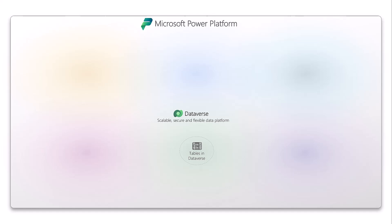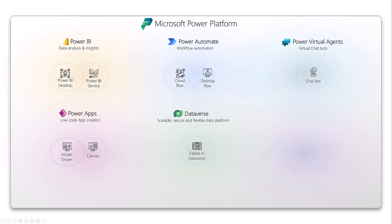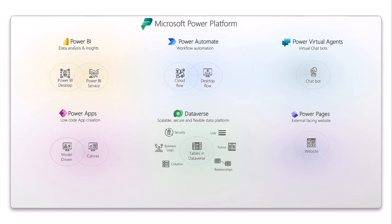Let's take a closer look at the main key components of the Power Platform. Starting with Dataverse, which lets you securely store and manage data used by business applications — data within Dataverse is stored in tables. Then you have Power Apps, which lets you create custom business applications without writing code. Power BI is your business intelligence and data visualization tool providing real-time insights into organizational data. Power Automate lets you create automated processes and workflows. Power Virtual Agents is the chatbot creation tool enabling companies to build conversational chatbots without code. And Power Pages lets you create and administer external-facing business websites.